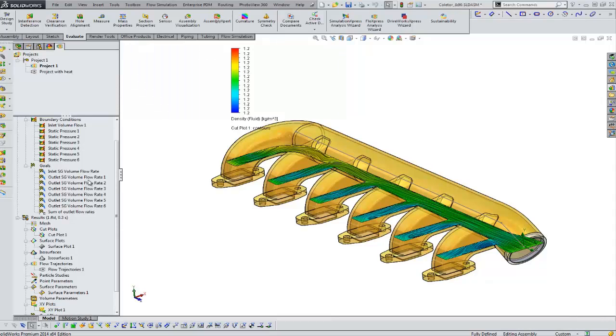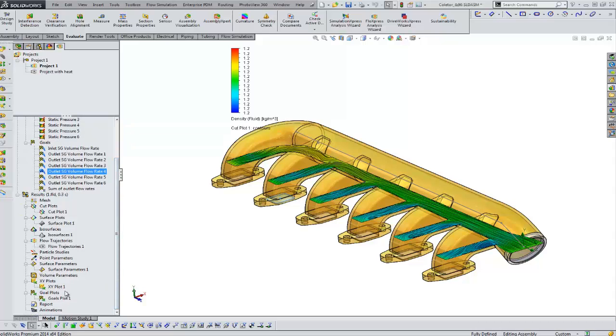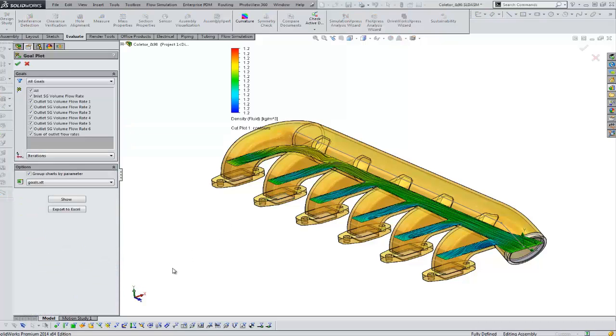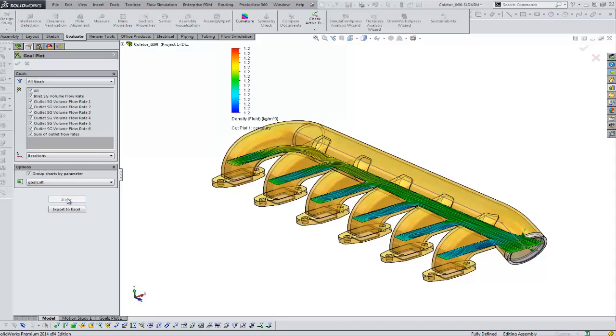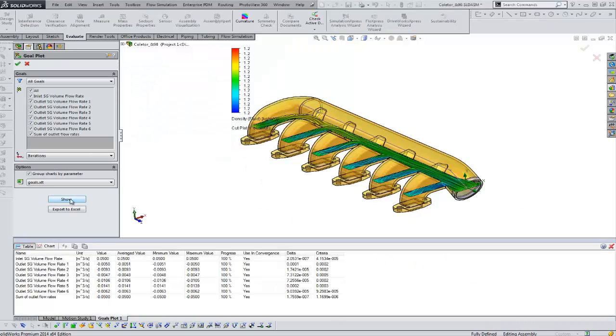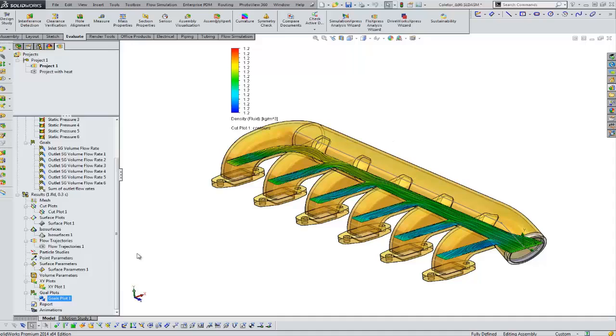In addition to that, we've got all of our goals here and it's important to have goals. That's really what controls the convergence of the solver and tells it when to stop. But we can do a goal plot in the same way and visually plot those as you would have in a spreadsheet.